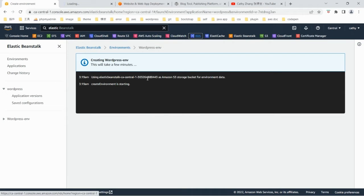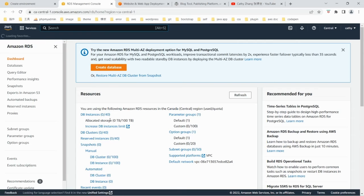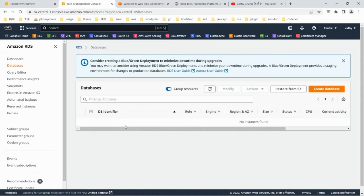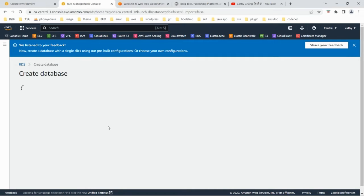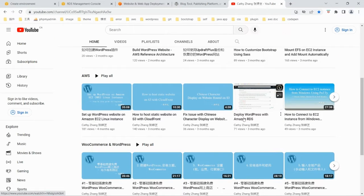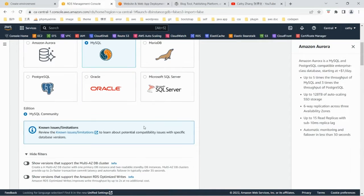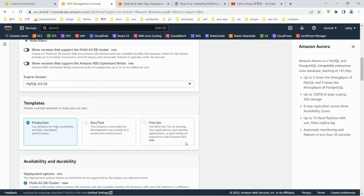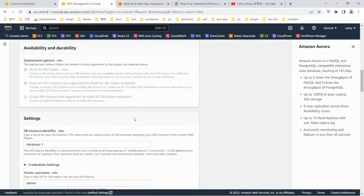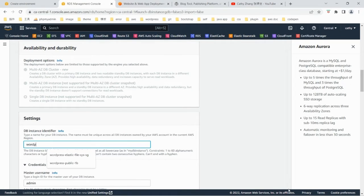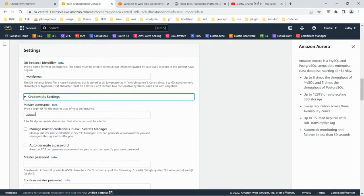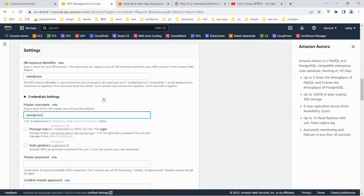We are going to set up an RDS instance separately. I have a video on deploying WordPress with Amazon RDS, and I'll be following a similar procedure here. For RDS, I'm going to use MySQL with the free tier. I'm going to name the database WordPress and name the user WordPress user.